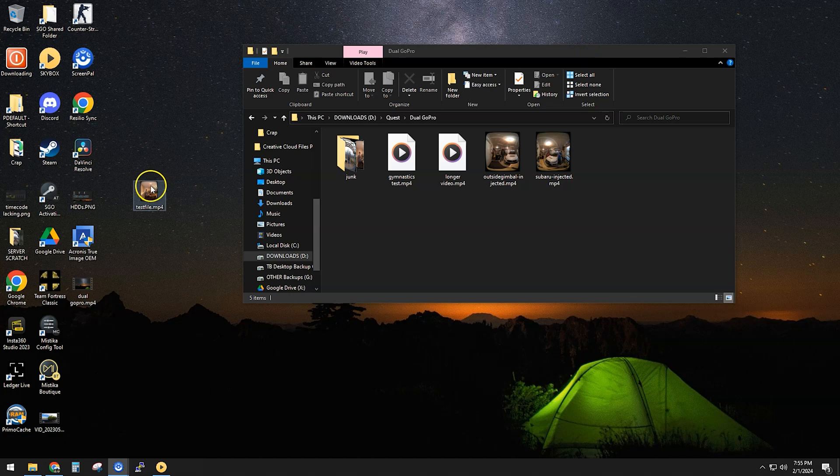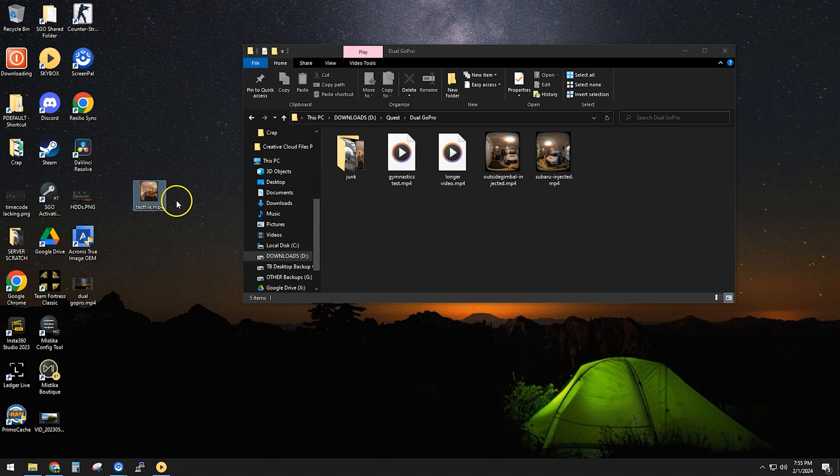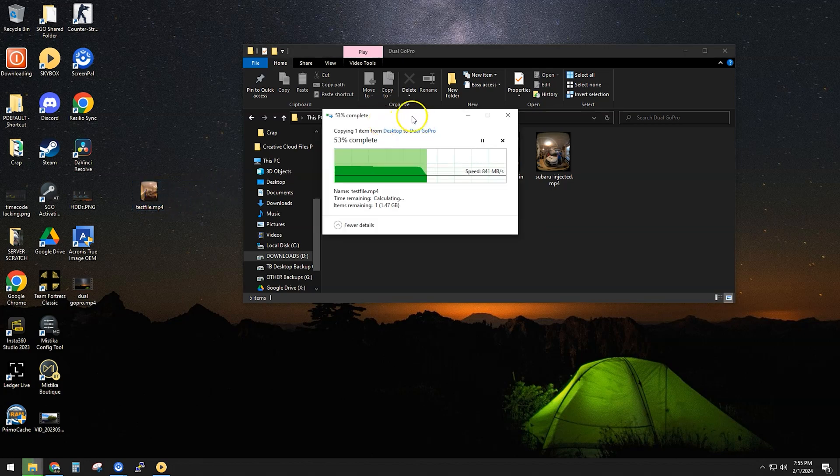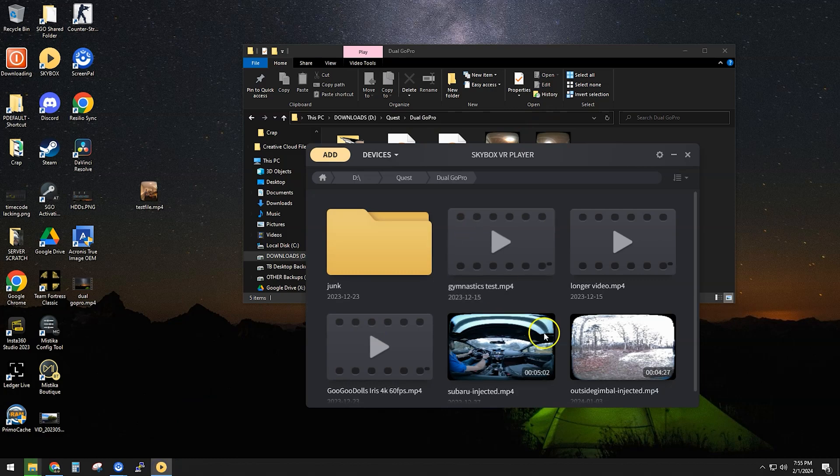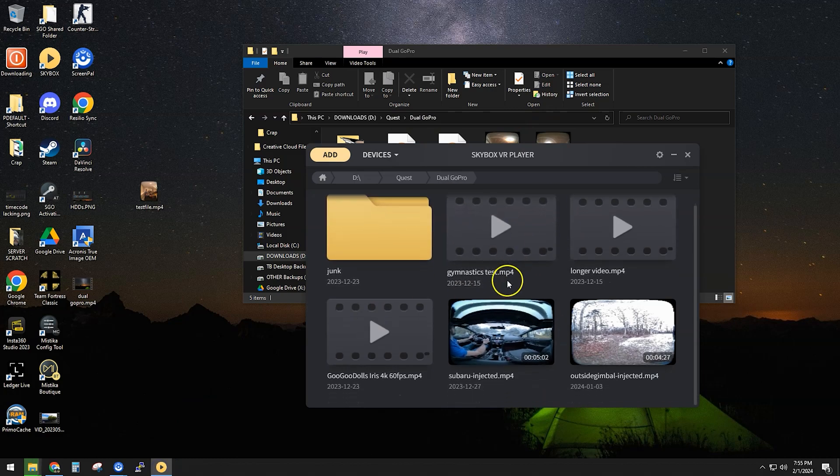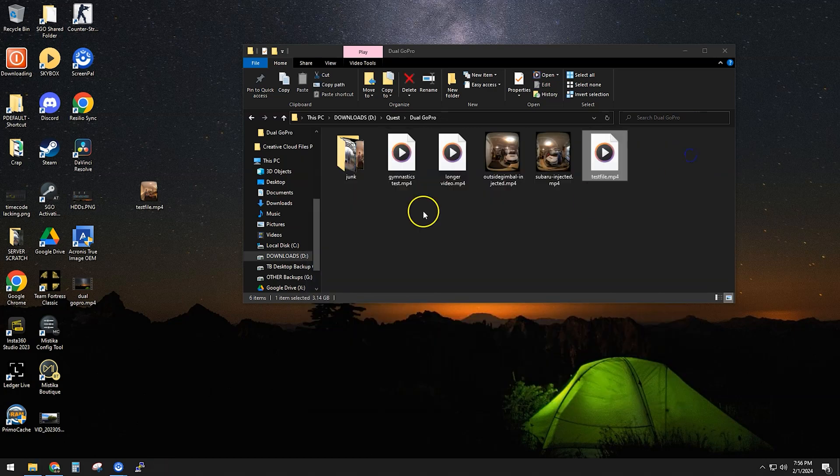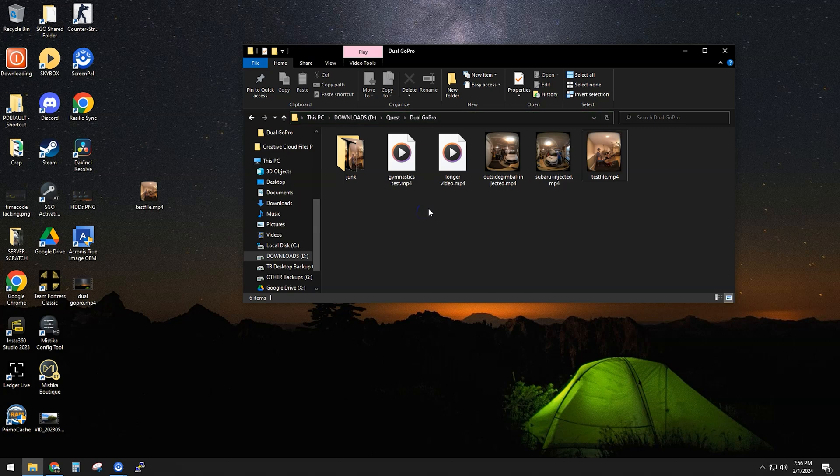So once it's done exporting, my preferred way to test the files and make sure they look good is using Skybox VR Player, which I install on my Quest 3 headset. Then all I have to do is drag the file into a folder I have set up here. And then Skybox is set up to stream or make this folder available on my network. So I'll do a quick sample recording from my headset, and I think I'll call that complete. Thanks for watching.